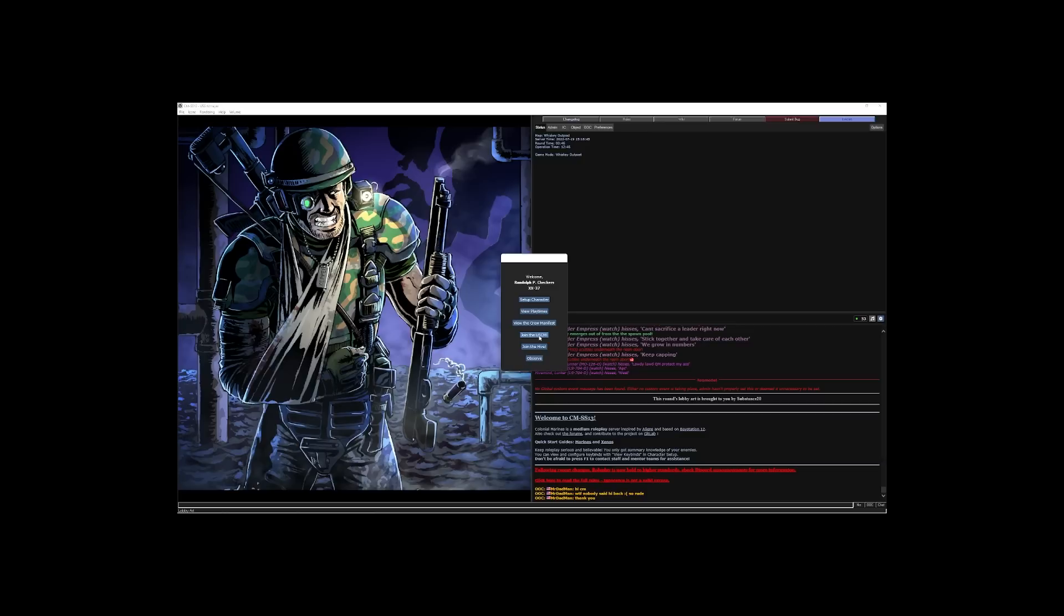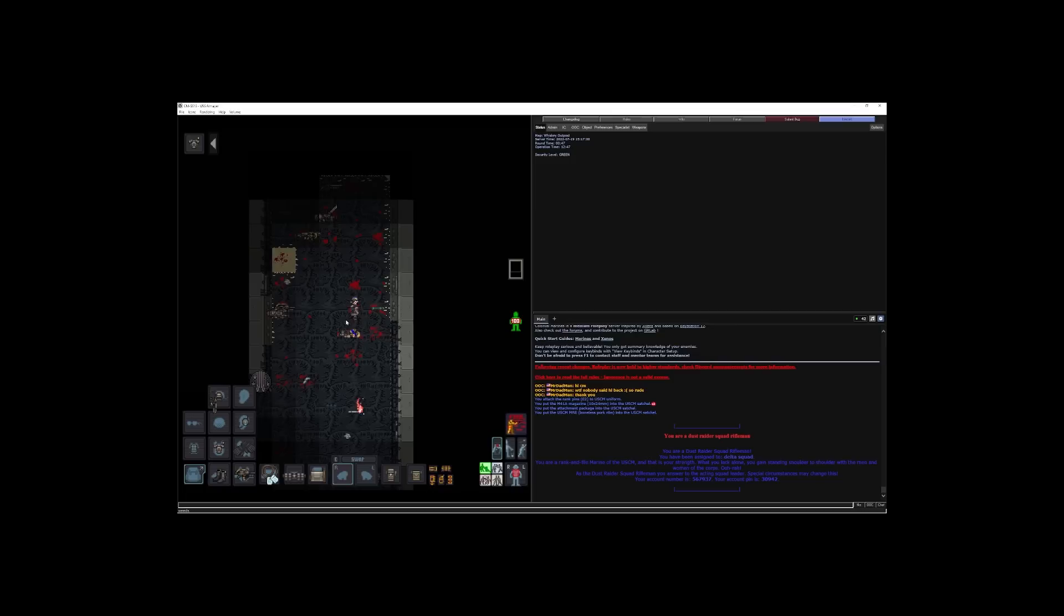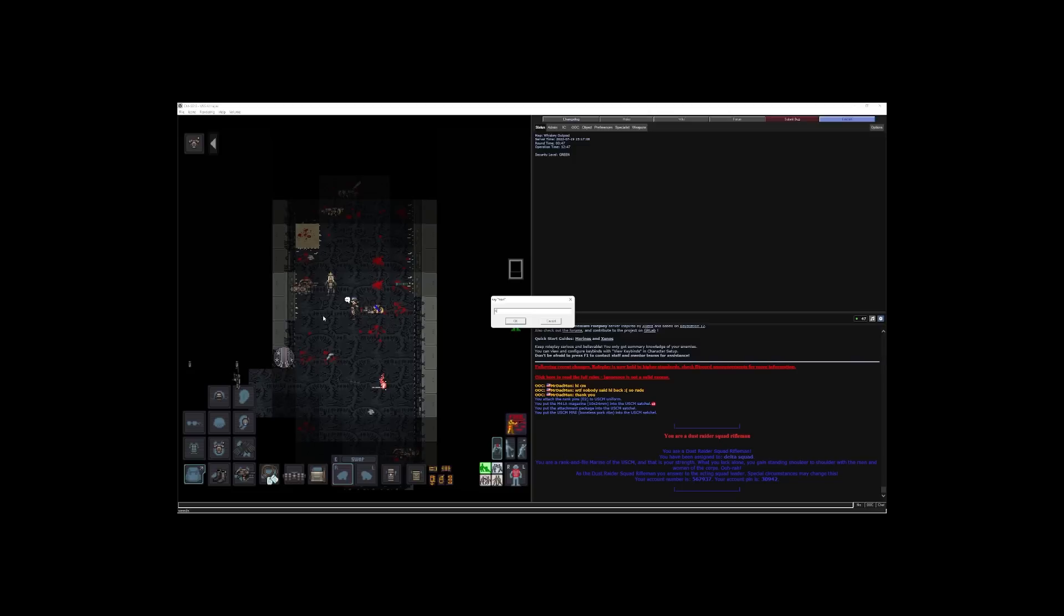Let's play as a marine. Dust Raider Squad Rifleman. Dust Raider. I know what that is. And I'm in the dark, and I am alright. This seems to have gone poorly.